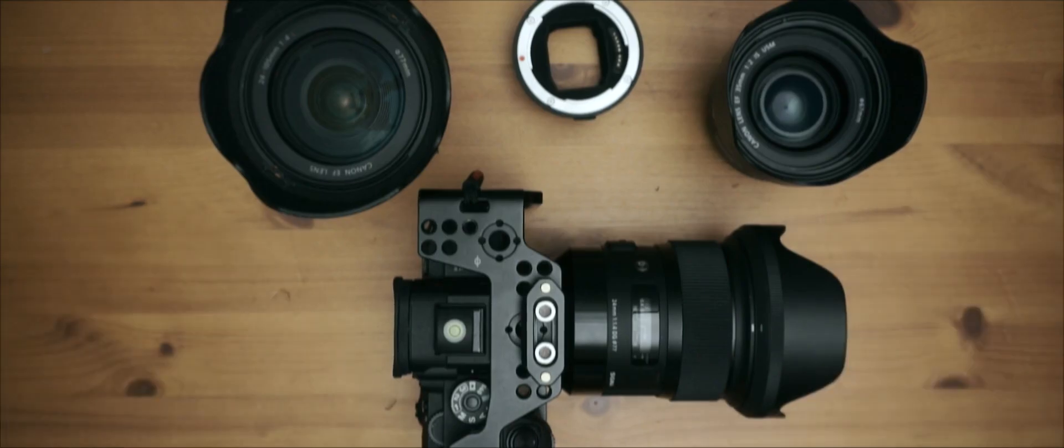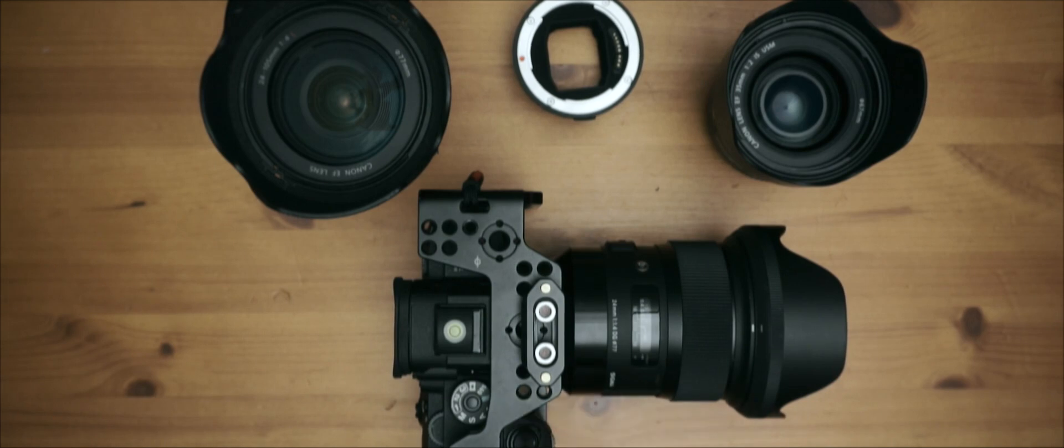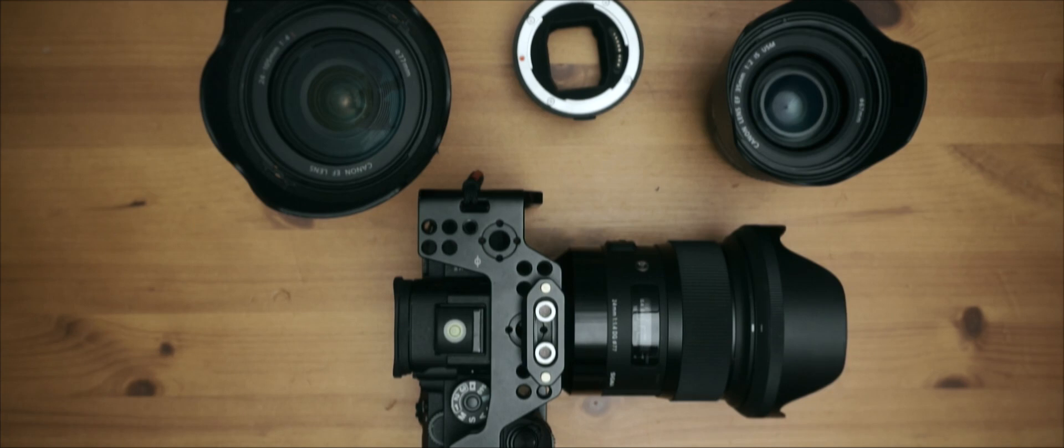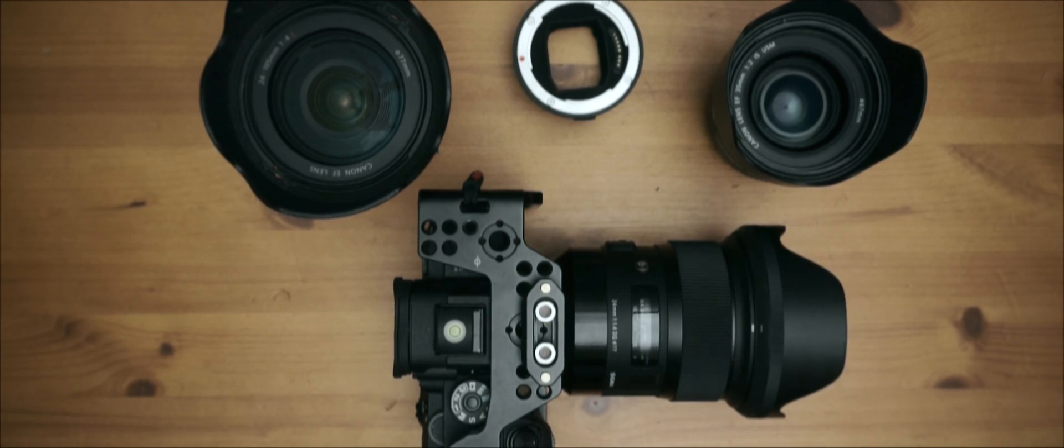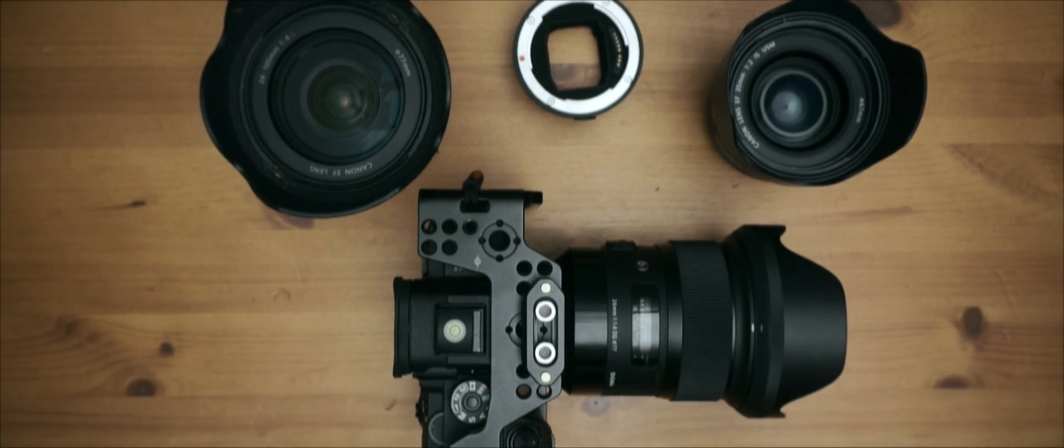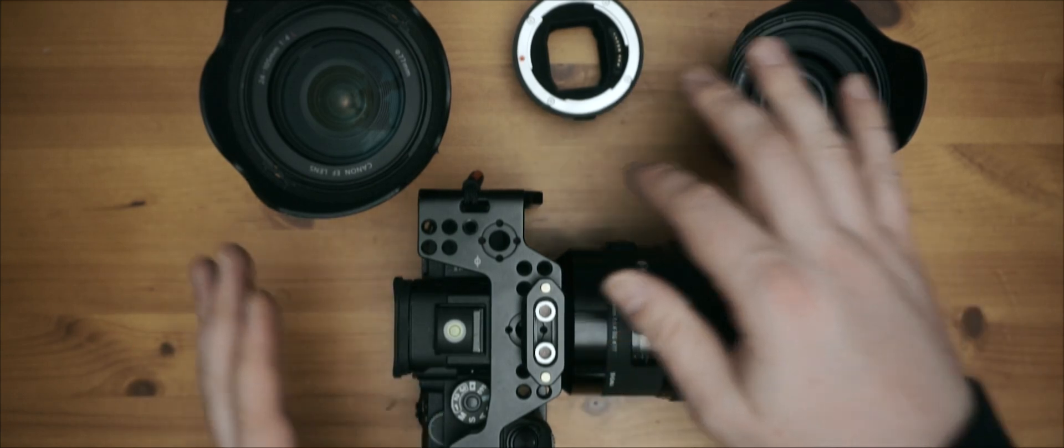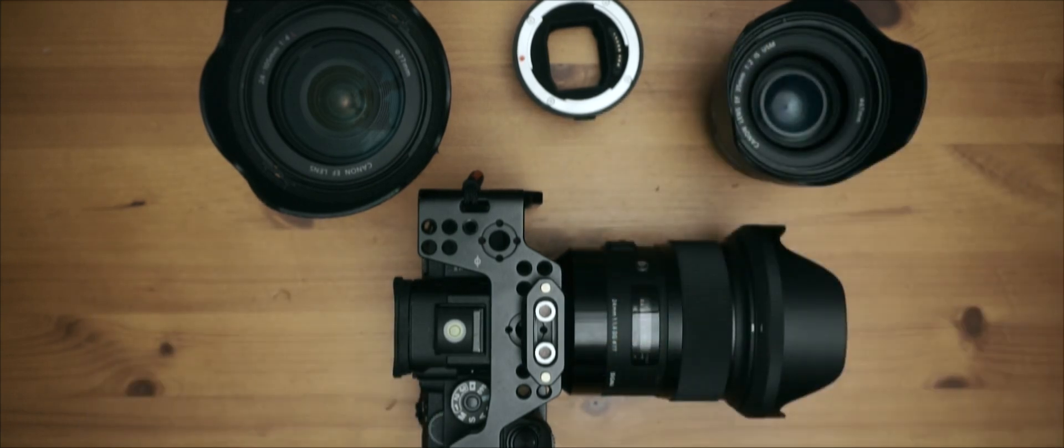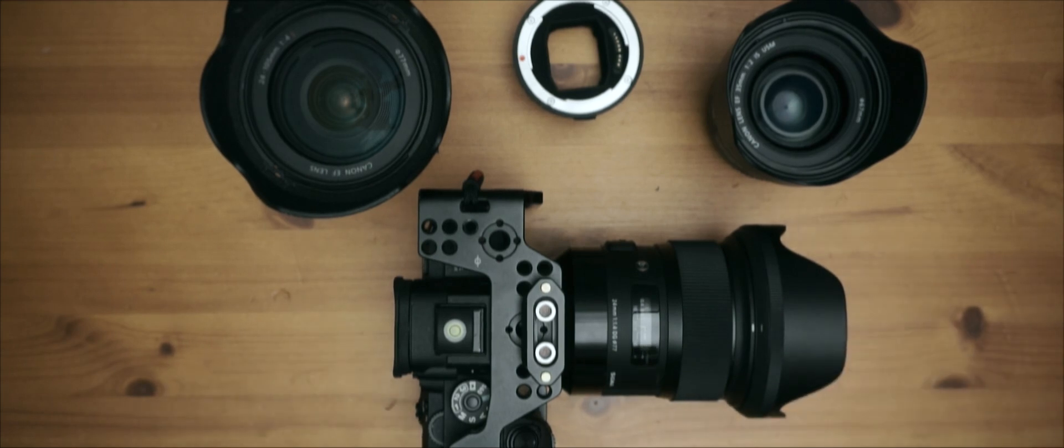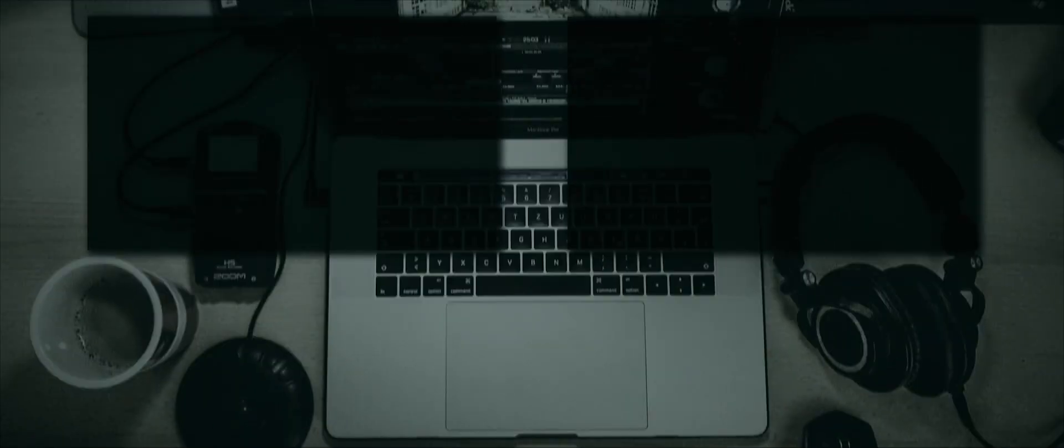So yeah that's about it in terms of lens adapters for the Sony E-mount in 2019. Still good, still usable. And yeah I think that's it. Thanks for watching guys. If you have any questions about lenses and adapters and stuff like that let me know in the comments. And yeah see you in the next one.